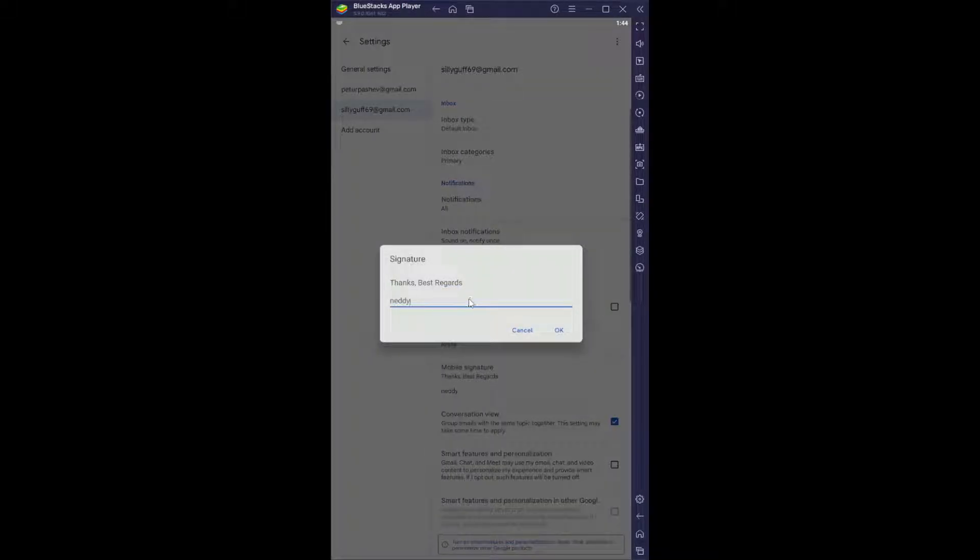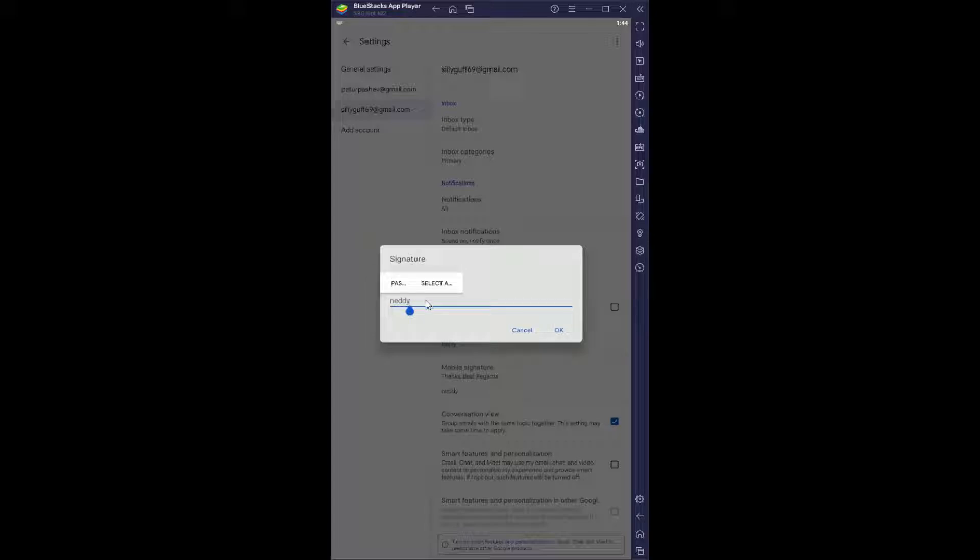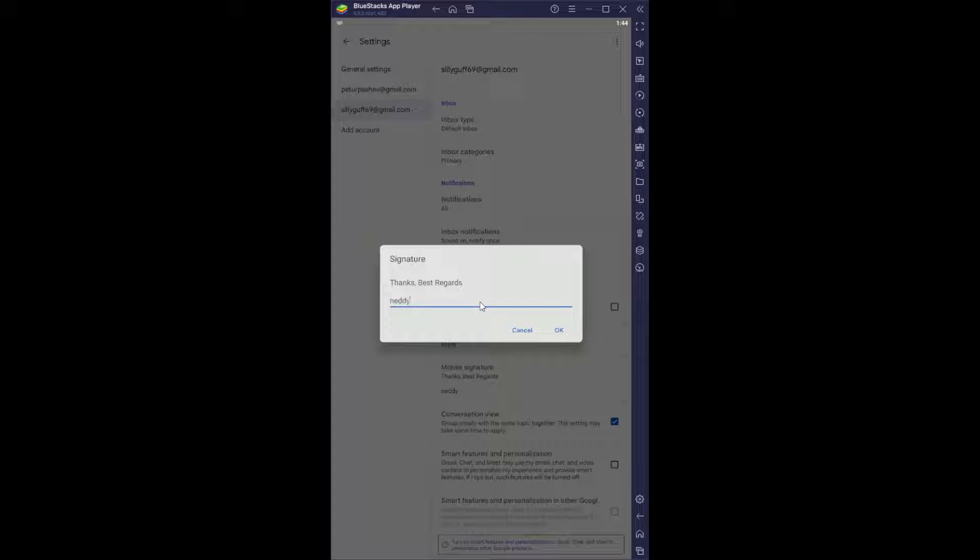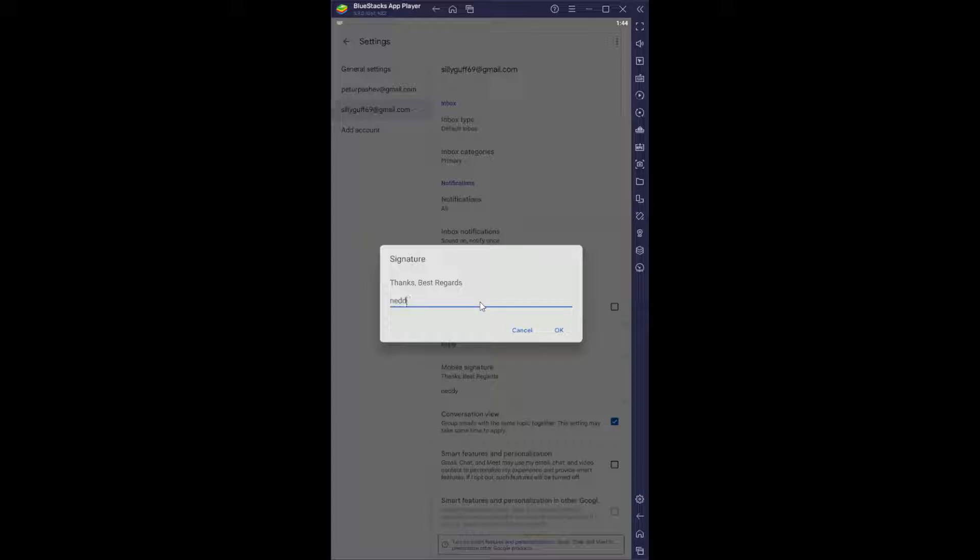If you click on it, as you can see, you can write text. But I want to pay attention to something: you cannot set a logo or an image on the mobile version. You need to do it from within a PC if you want to send your logo through Gmail.